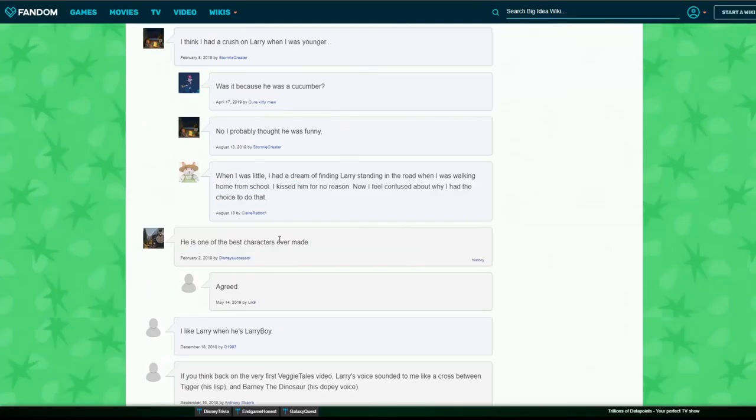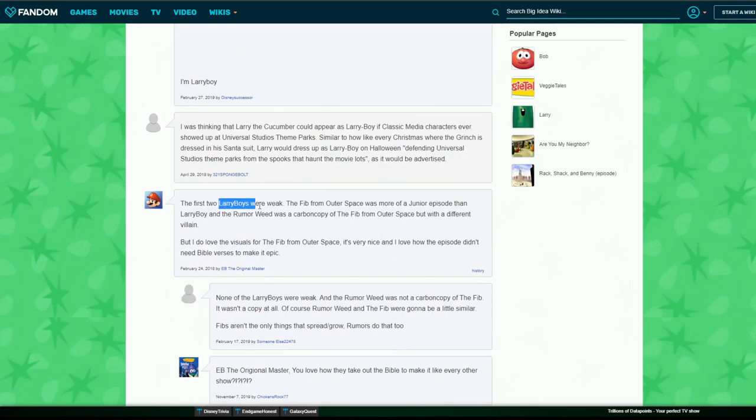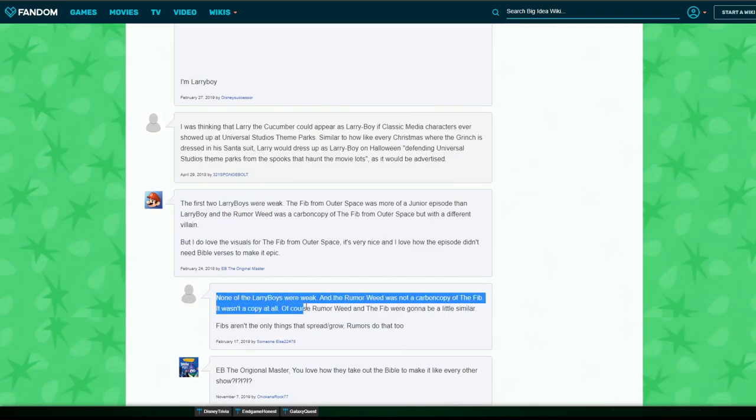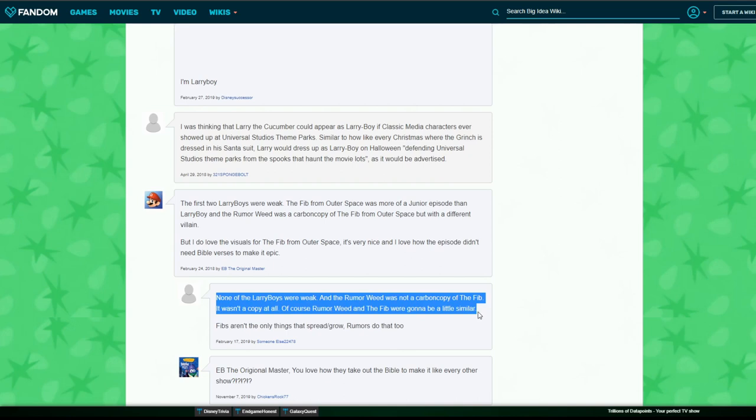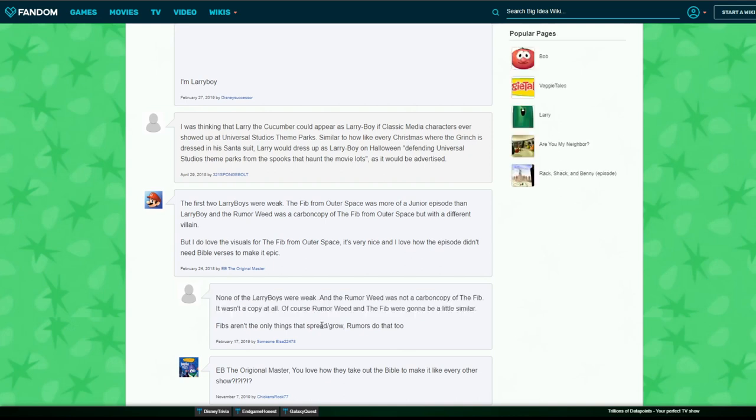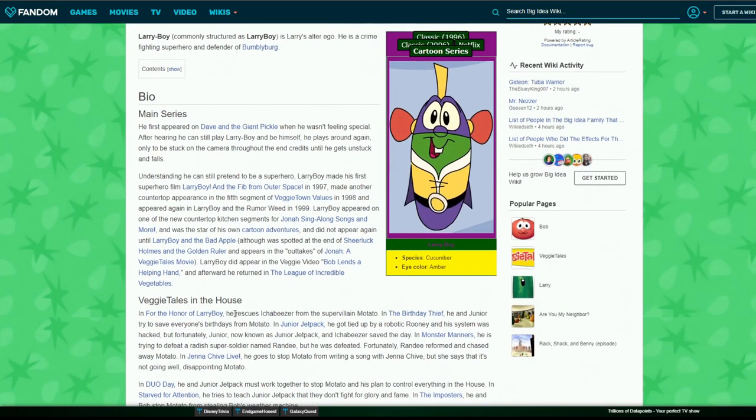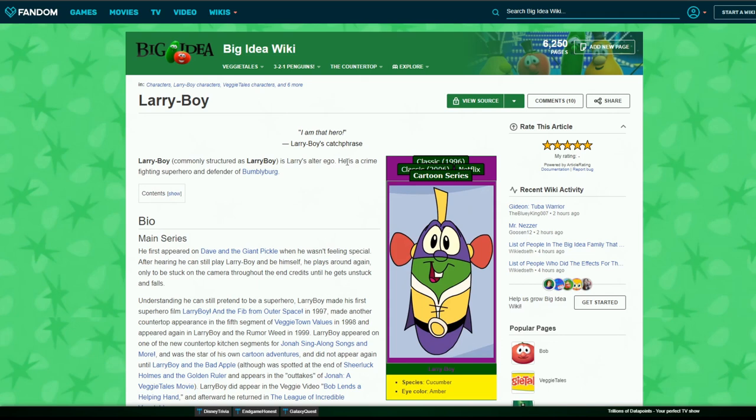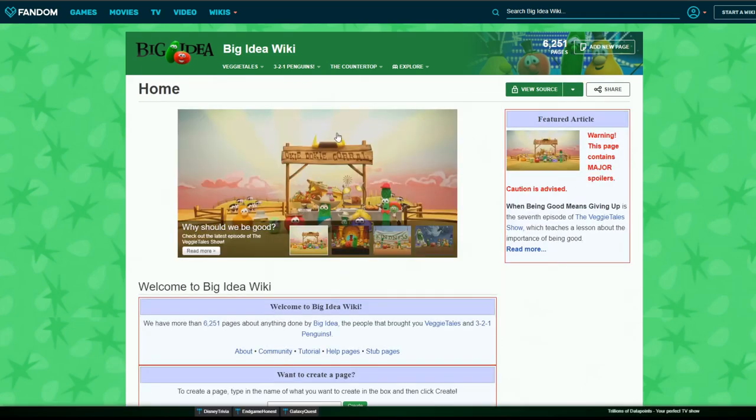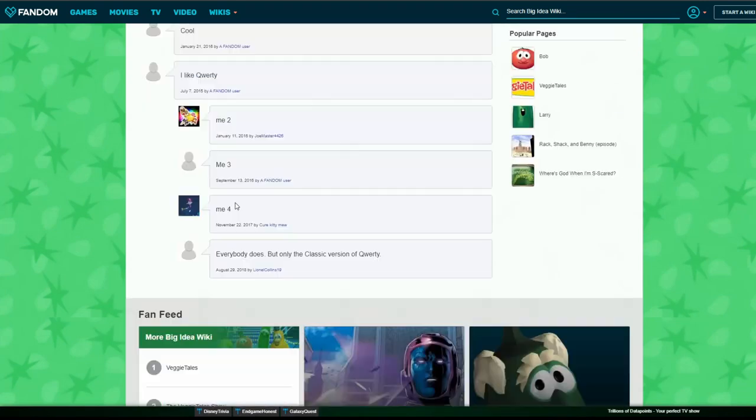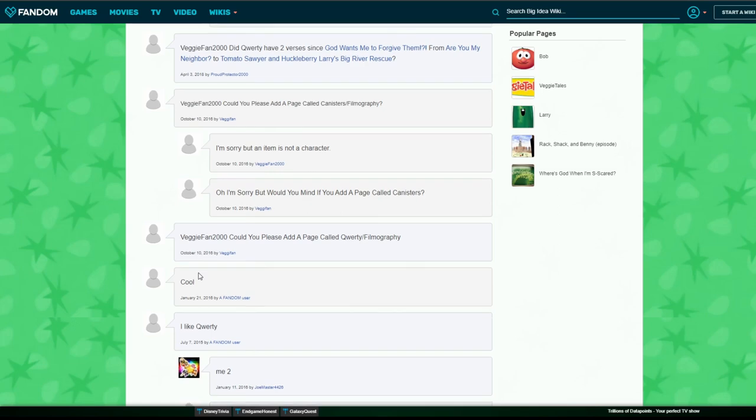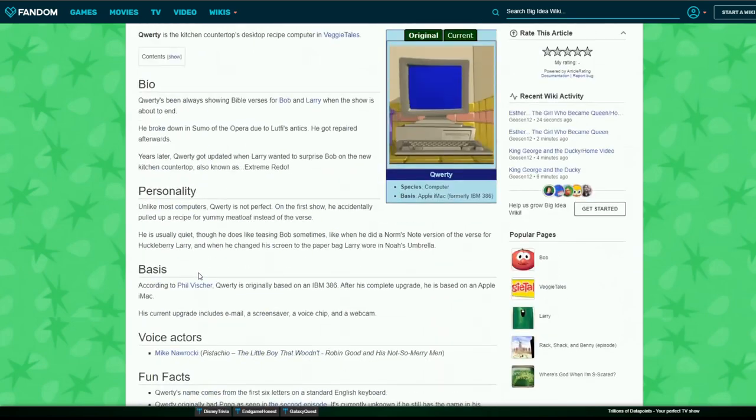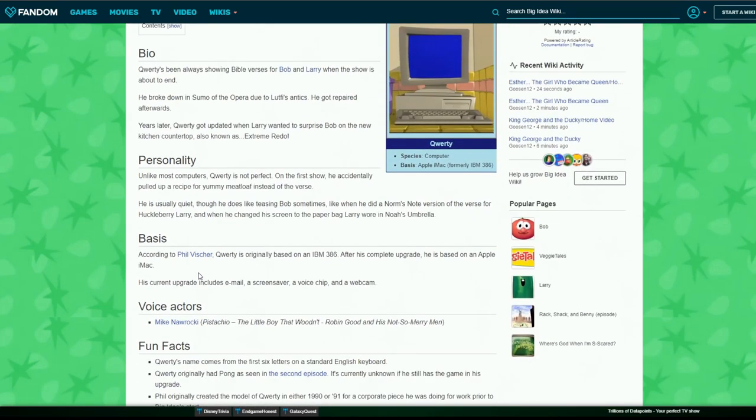That is a very cursed comment. The first two Larry Boys were weak, I think, so at least the voice of reason is here. I am that hero. That's his catchphrase? That's terrible. I don't remember that. I want to say, where's the computer? It was Qwerty, right? I like Qwerty. There's a lot of Qwerty fans here. Could you please add a page called Qwerty Filmography? You know, I don't think we need that.